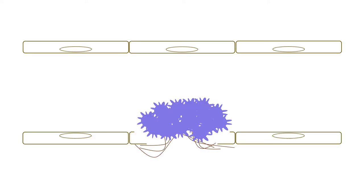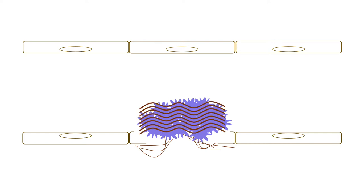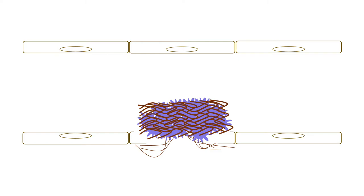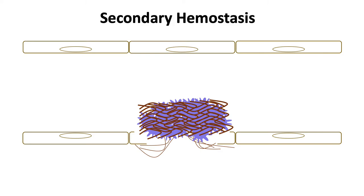We ended primary hemostasis with a platelet plug. This plug is reinforced on the platelet surface by coagulation factors, which cascade to form fibrin strands. Fibrin strands are then cross-linked by factor 13 to create a strong fibrin clot. The cross-linked fibrin clot ends the process of secondary hemostasis.